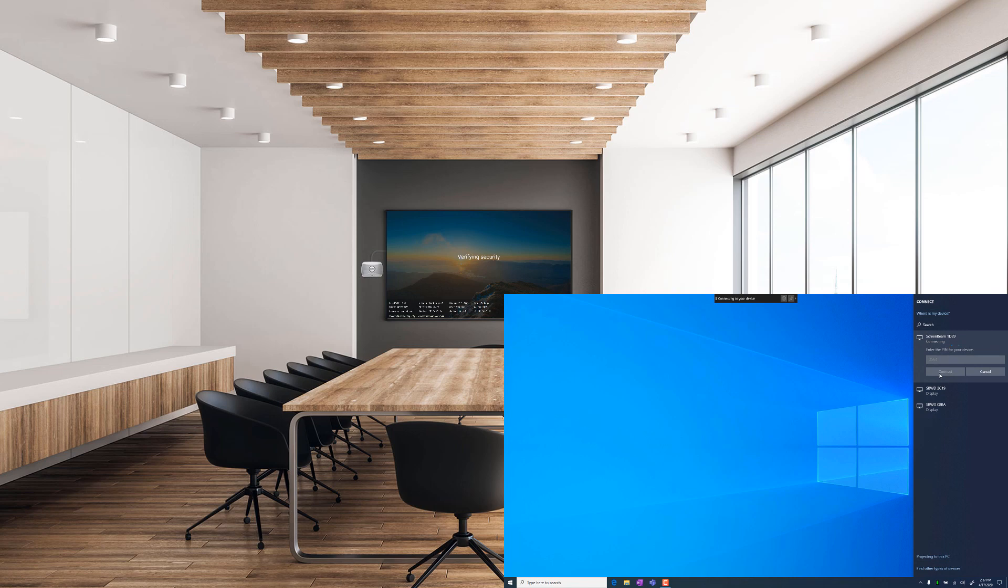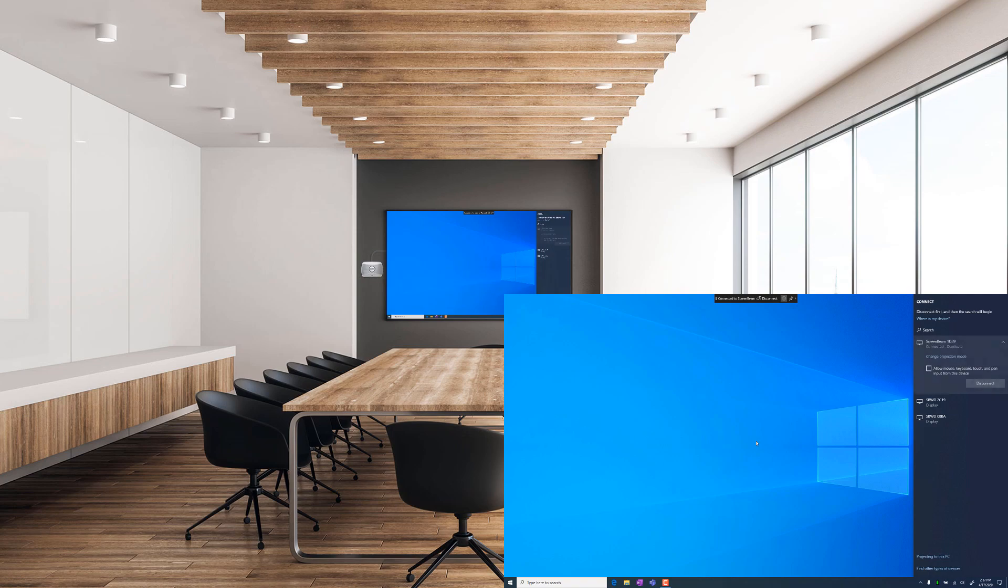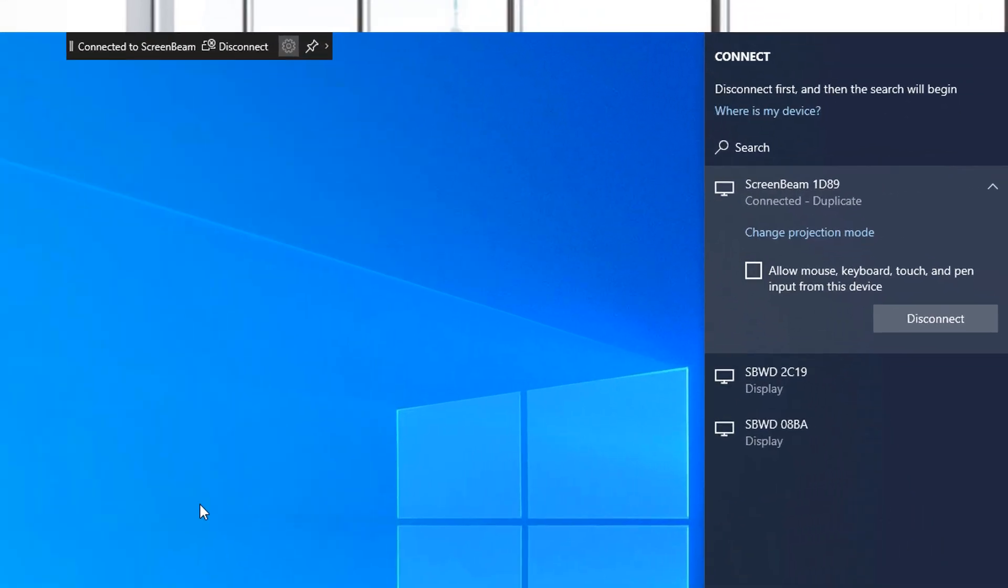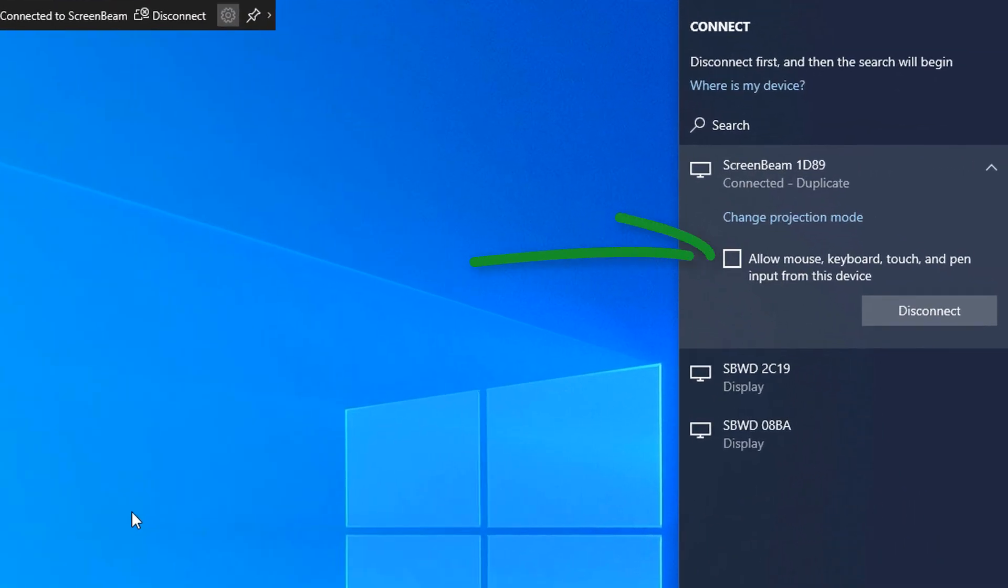If your ScreenBeam is connected to an interactive touch display, check the box to allow mouse, keyboard, touch, and pen input from this device.